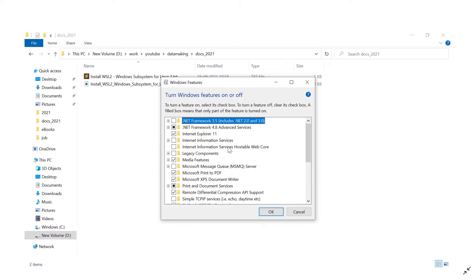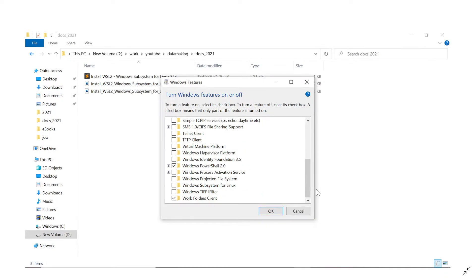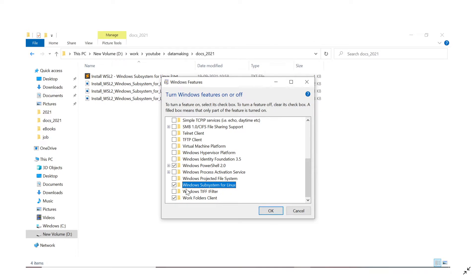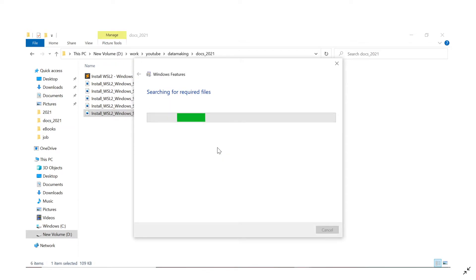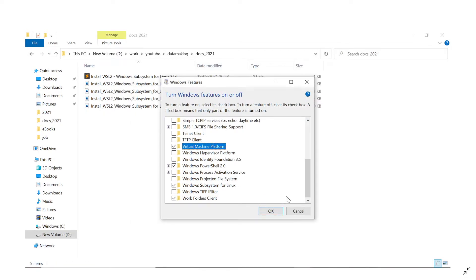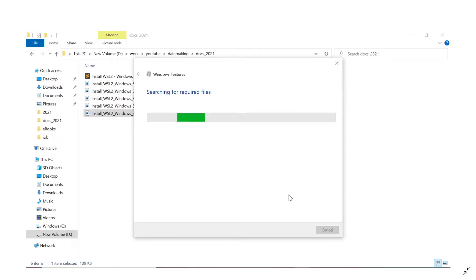Scroll down to the bottom and enable 'Windows Subsystem for Linux'. Also enable 'Virtual Machine Platform'. So two options to check: Windows Subsystem for Linux and Virtual Machine Platform. Then click OK, and Windows will start enabling those features.